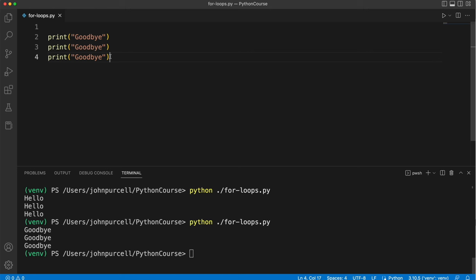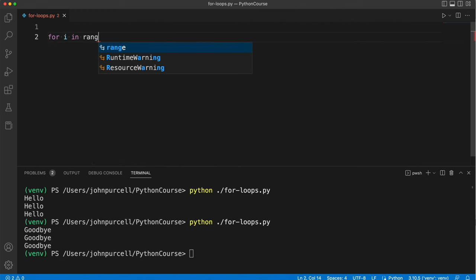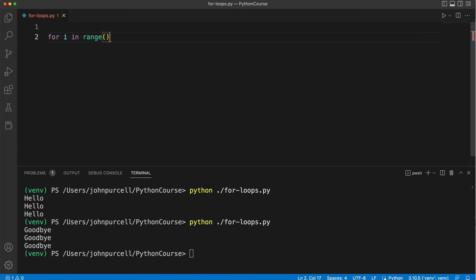Let's get rid of this and instead of doing that I'm going to write for i in range and this is actually a function and I'm going to pass the value three to the function and at the end of this we have a colon.